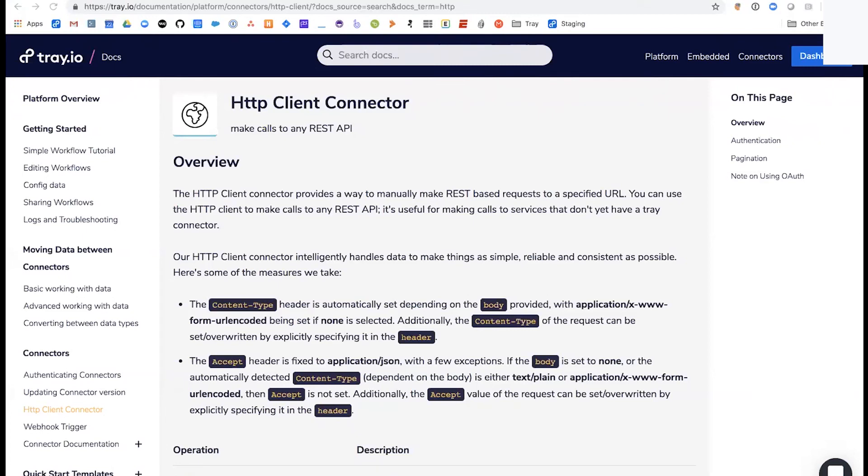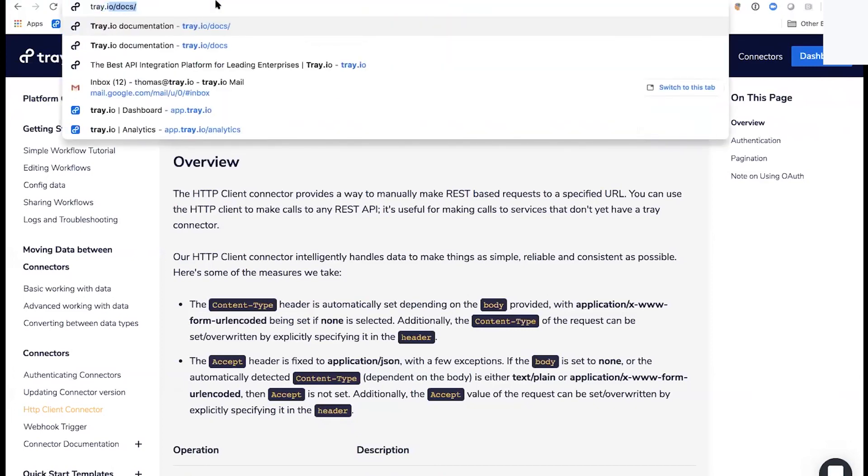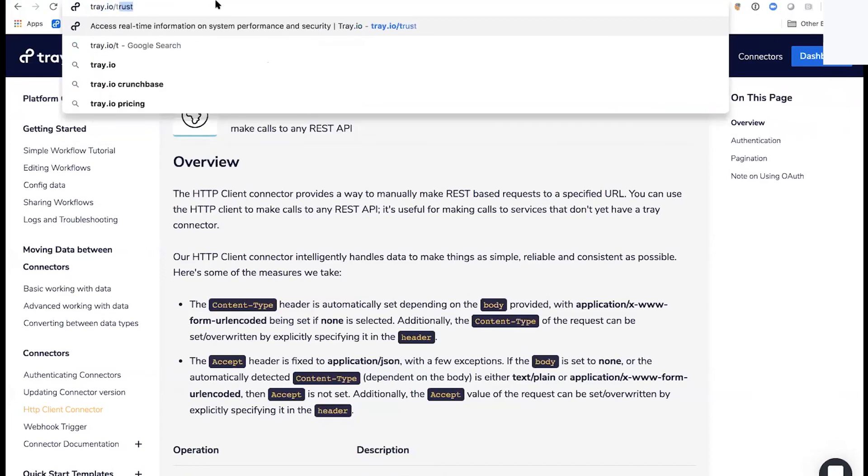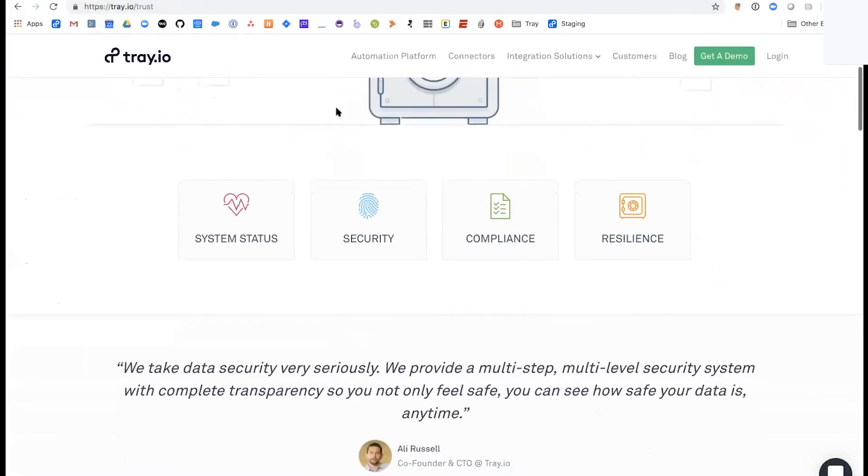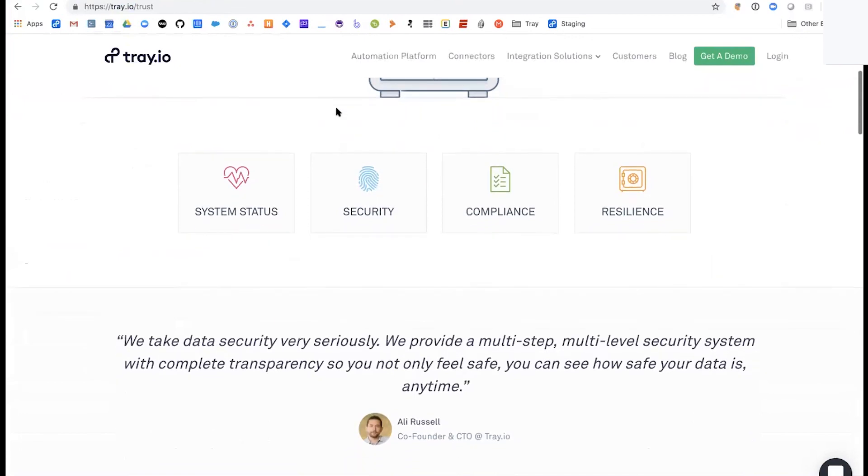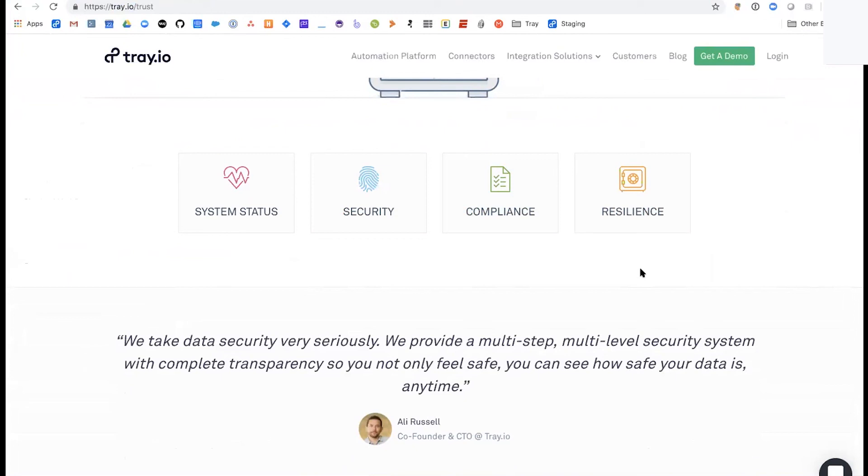Last question coming in from Mark is just asking about our security certifications and to have all of our security docs. Similar to the docs page, if you go to tray.io forward slash trust, we like to put everything out there. From our system status to our different securities and compliance, feel free to scroll through here. If you have any questions, feel free to reach out about this page. We're happy to go into more detail.